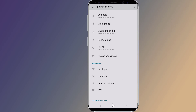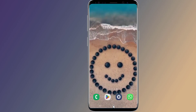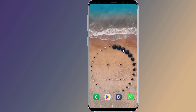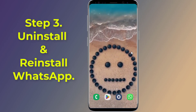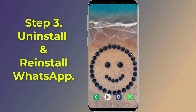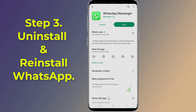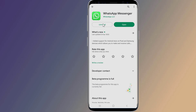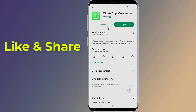In case they don't, move on to step three: uninstall and reinstall WhatsApp. If all the methods above fail, check if you are on the latest version of WhatsApp. If yes, it's time to uninstall and reinstall WhatsApp on your device.